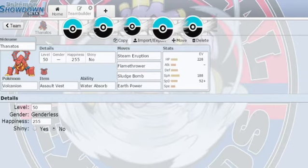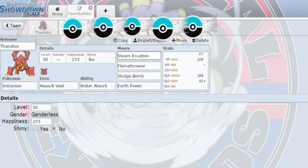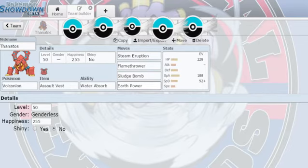Running Assault Vest, Water Absorb, Steam Eruption, Flamethrower, Sludge Bomb, and Earth Power, as it covers most of his team.